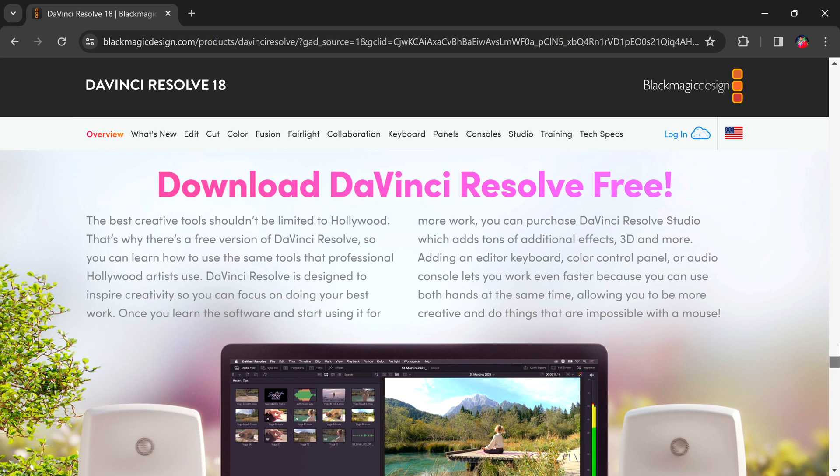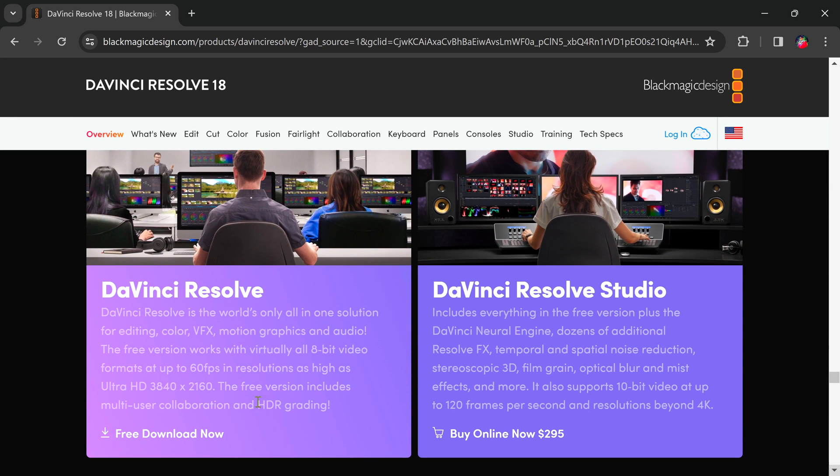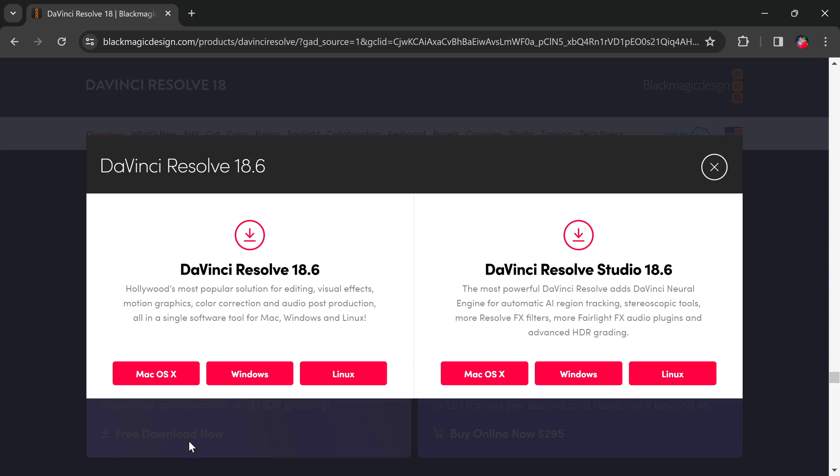Last but certainly not least — if anything, it's probably the best on this list — that editor is DaVinci Resolve. This free video editor can be used on Windows, Mac, Linux, and even iPadOS if you have one of the newer iPads. You can download it by going to blackmagicdesign.com, scrolling to the bottom, and selecting the free download button.